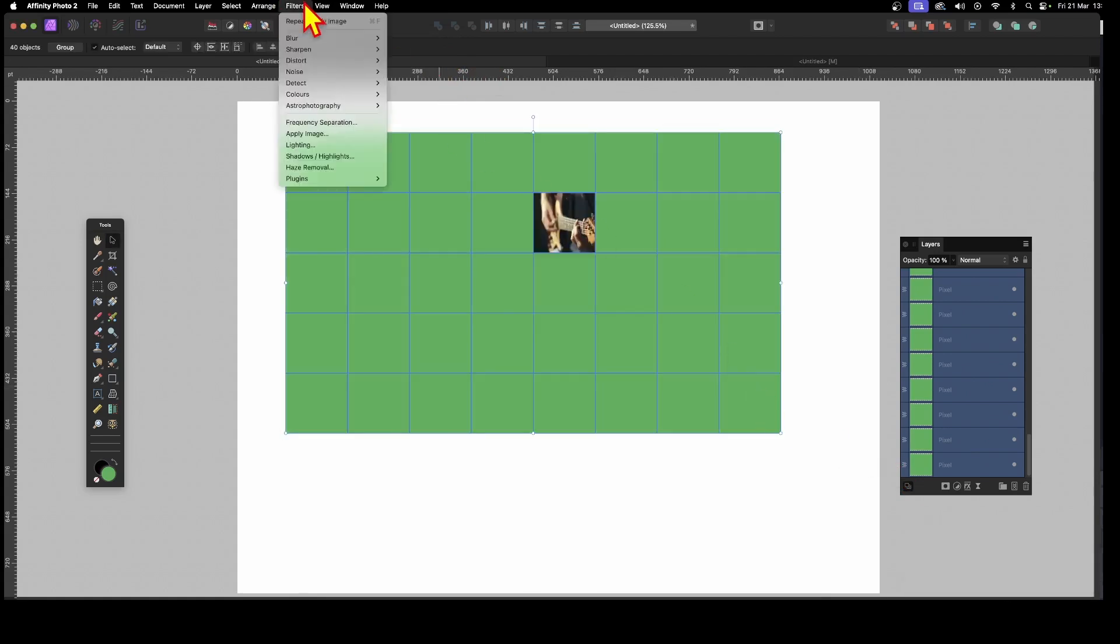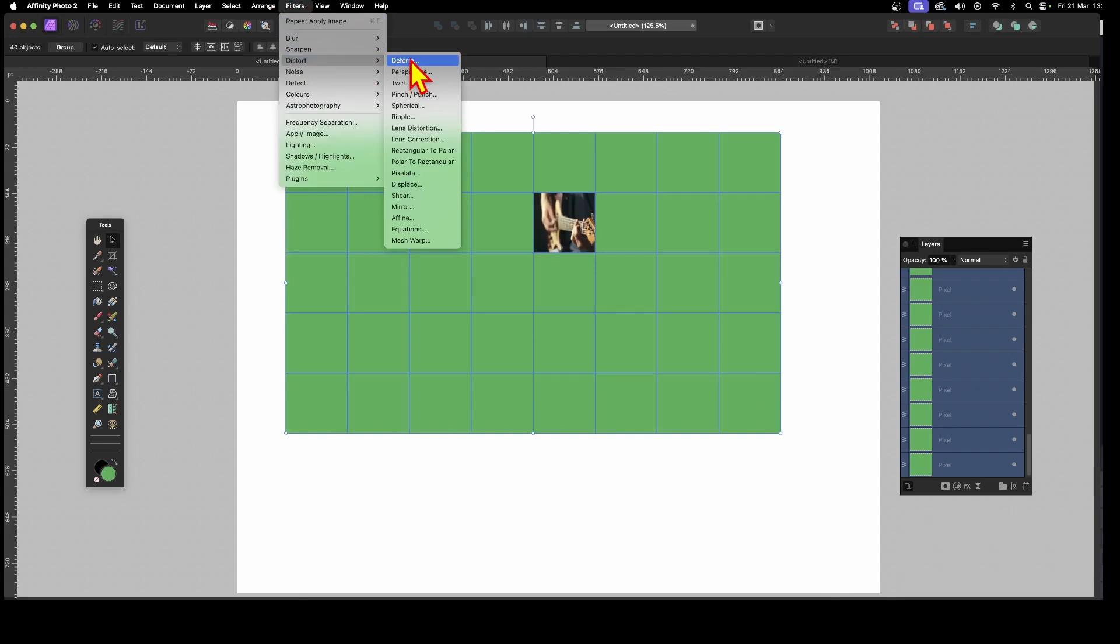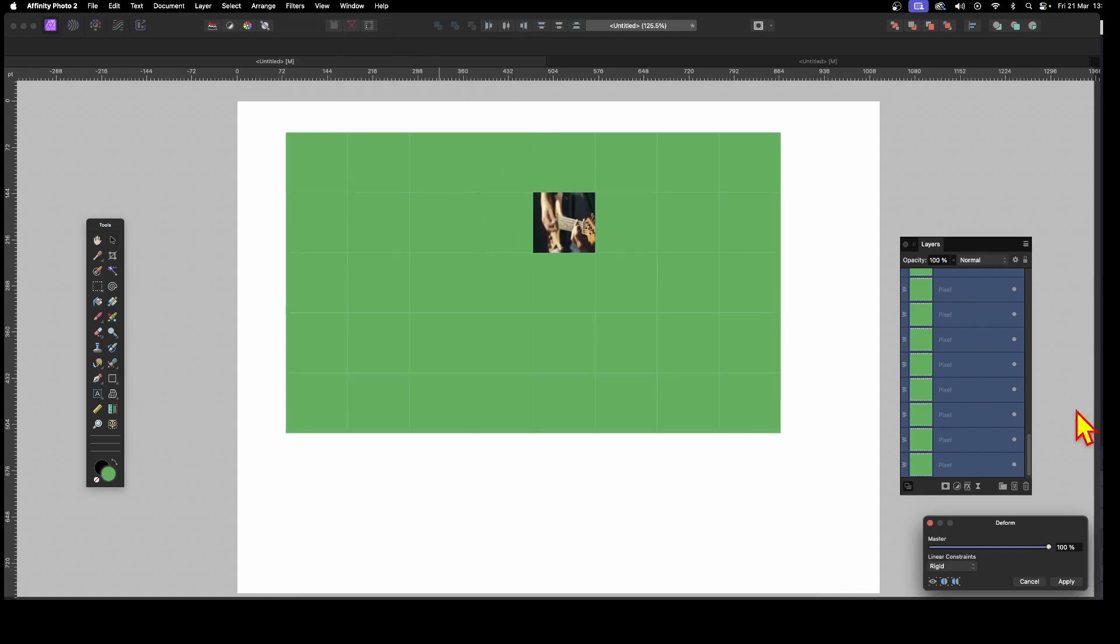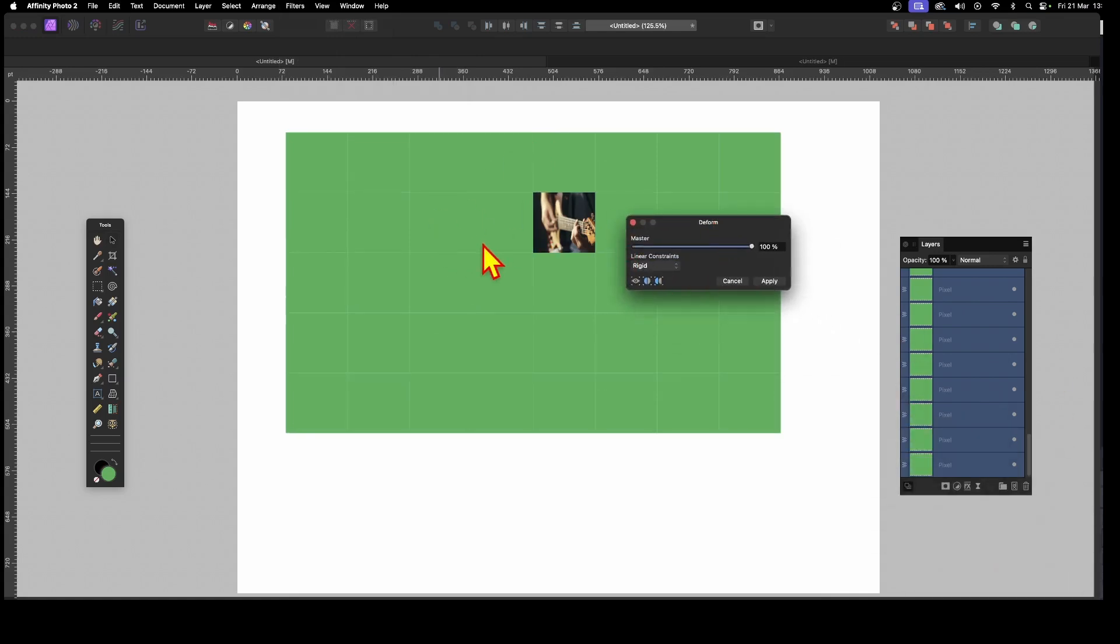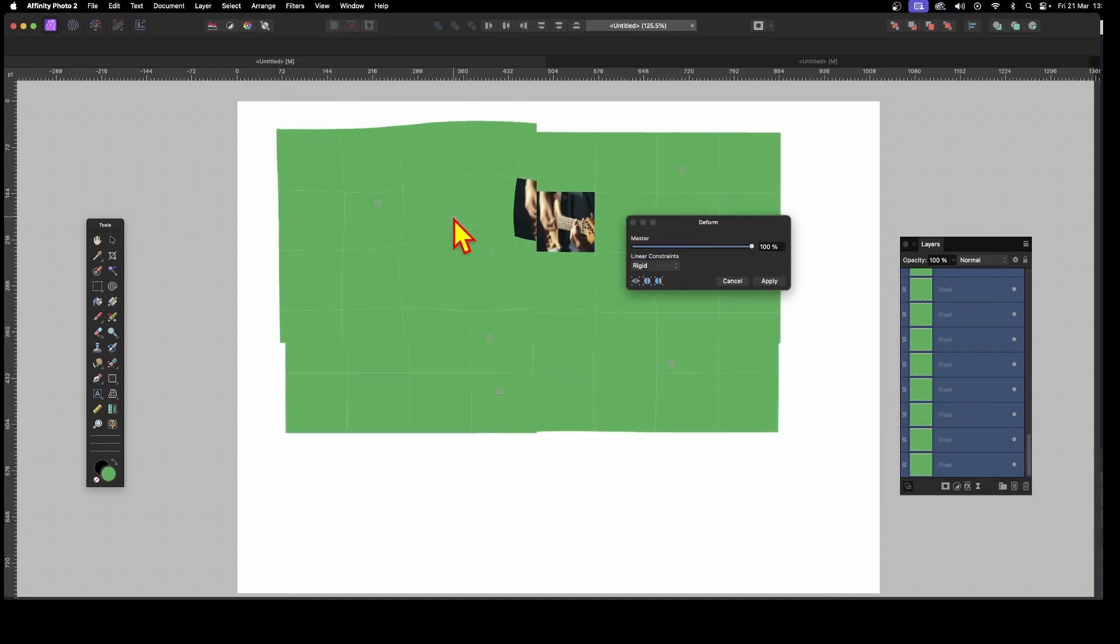You can also go to Filters and Distort and Deform, which is one of my favourite ones. And there are probably some that will work, some that don't. But Deform. So select that. And now click and add some pins. And I'm just going to add very quickly some pins.